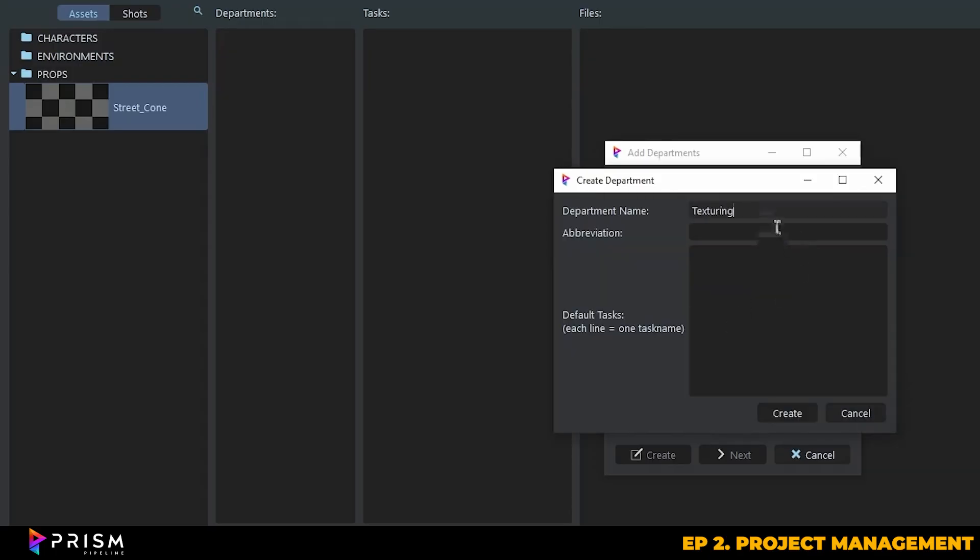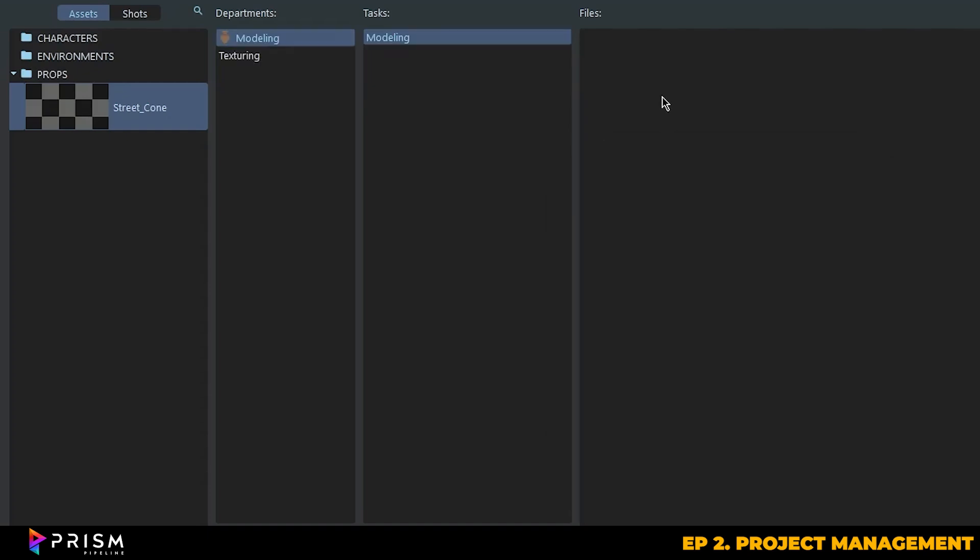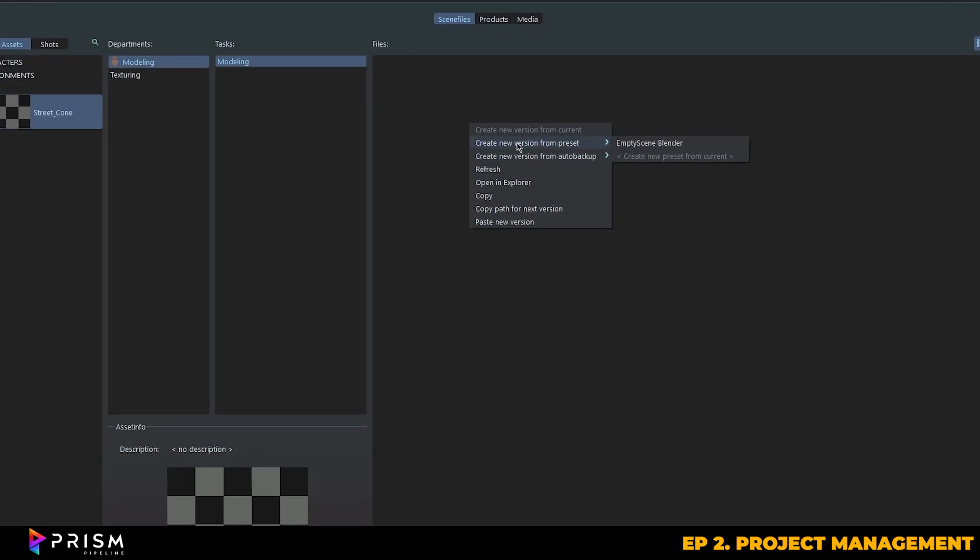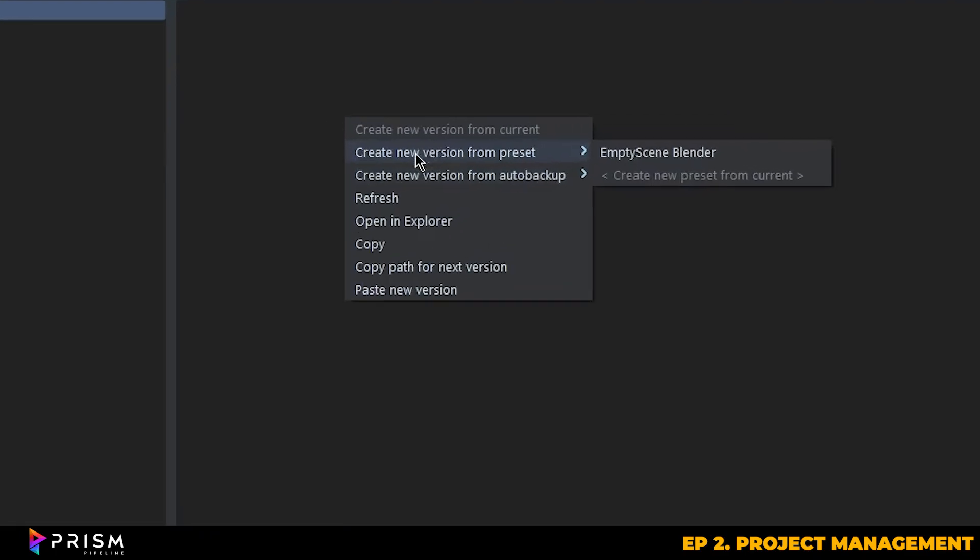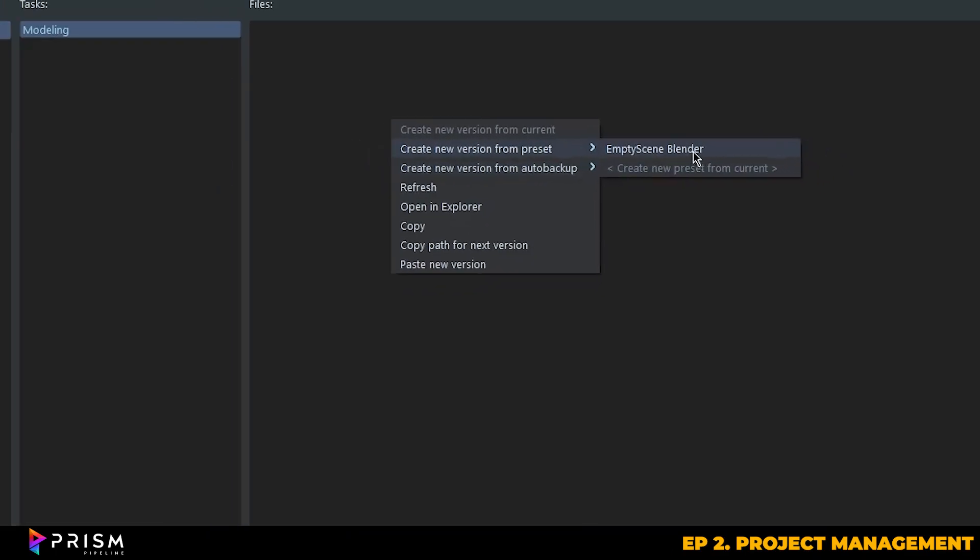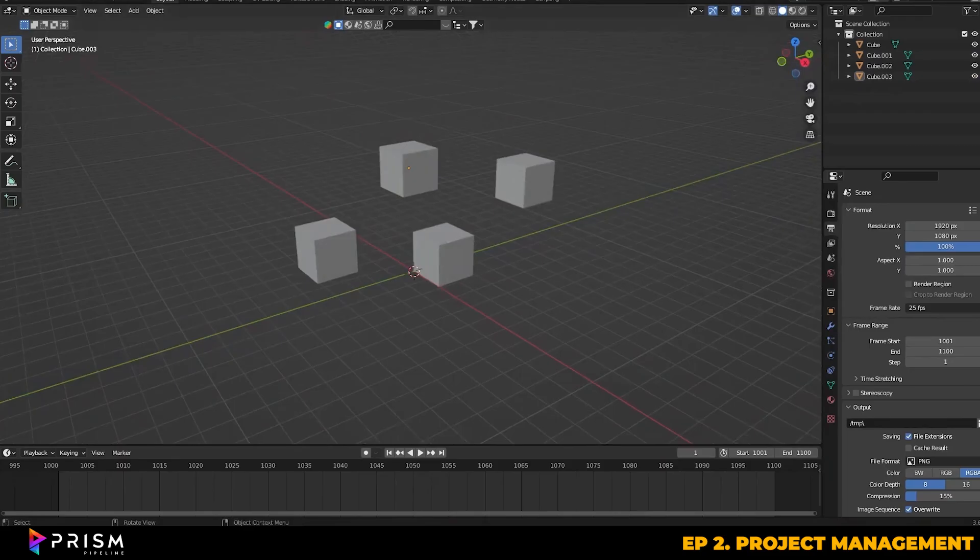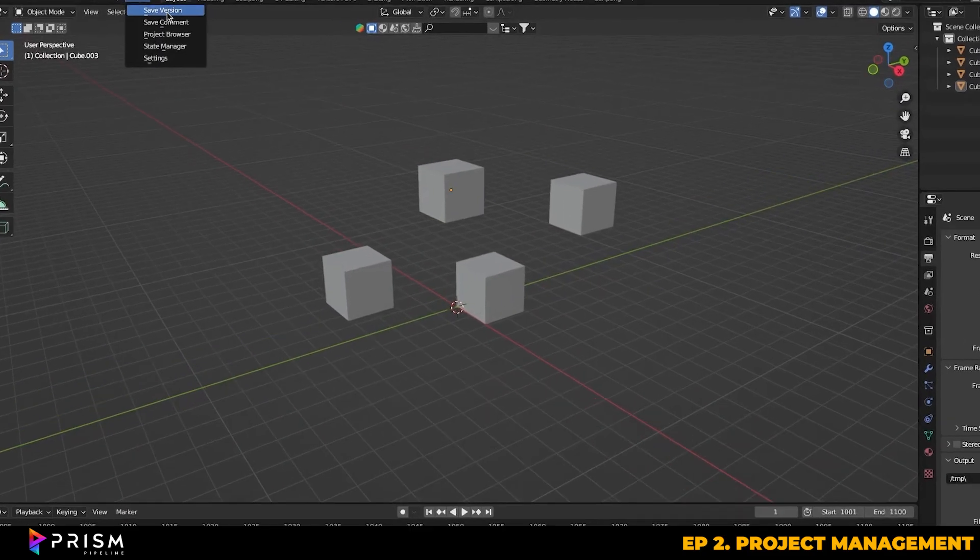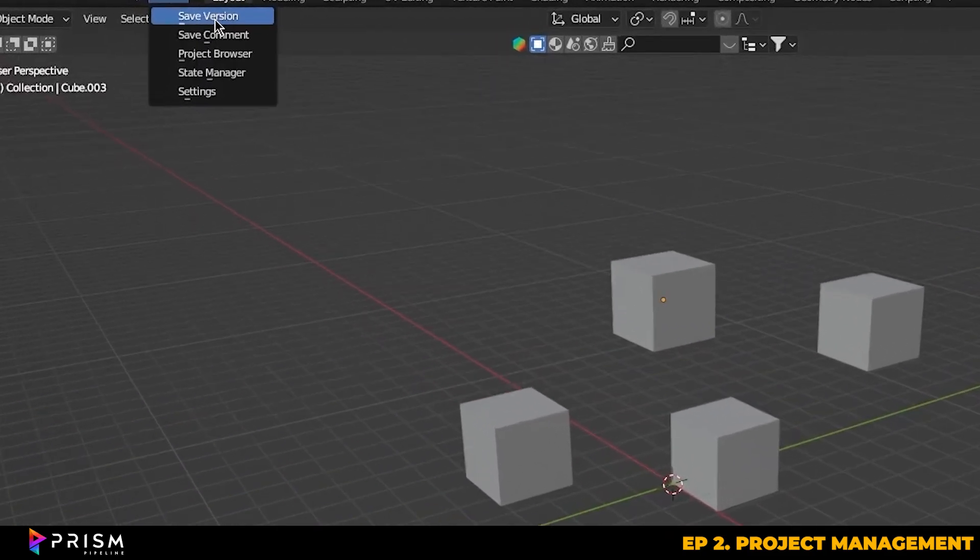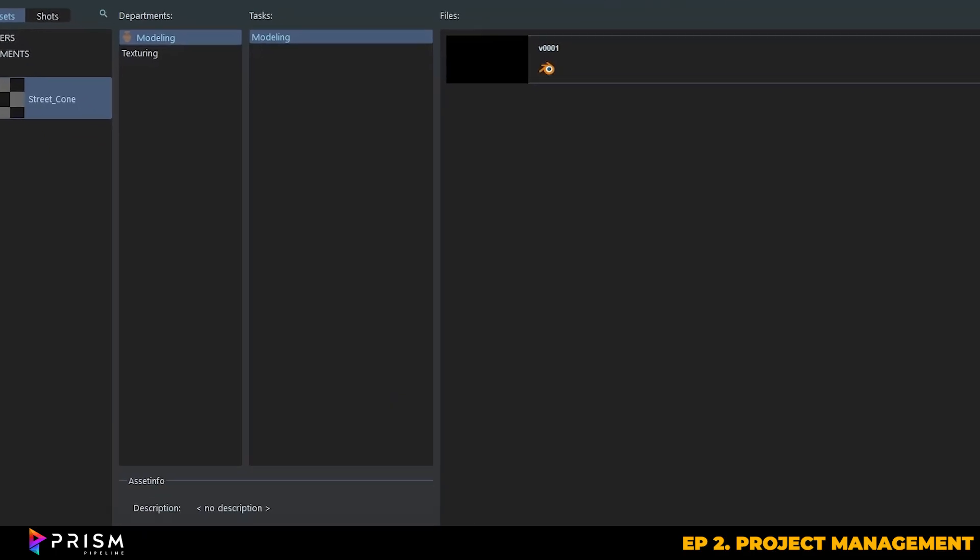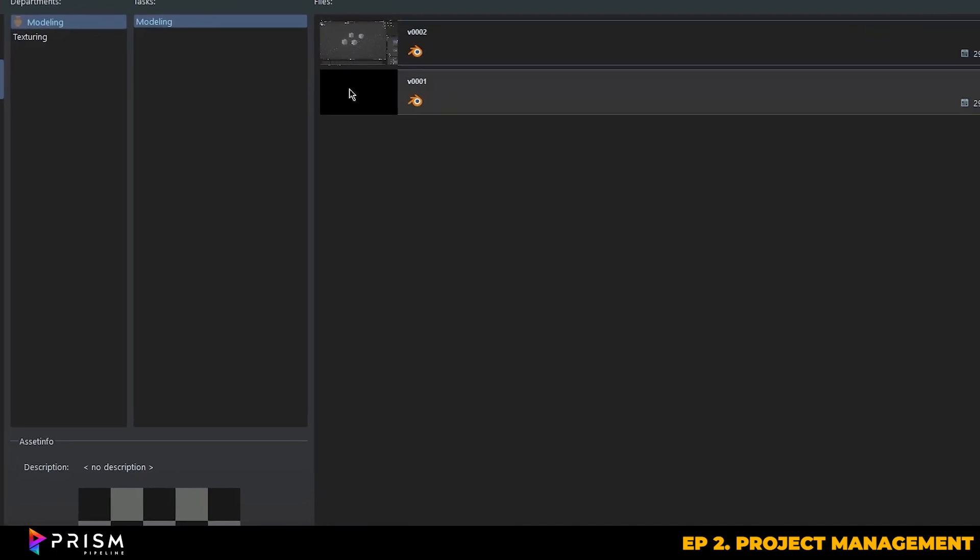Once we've set that up, we can actually move straight into Blender. The cool thing here is that Prism gives us version control out of the box. So we can right click, create a new version from preset, and we can then click on the blank Blender scene. When I go into the Prism tab at the top of the page and hit the save button, Prism automatically creates a new version of the file.